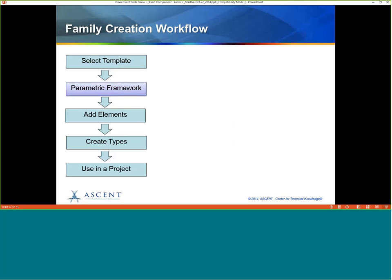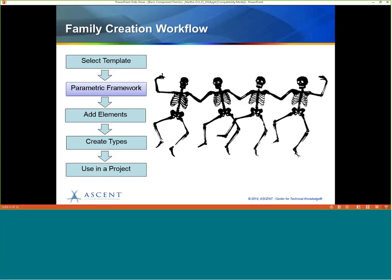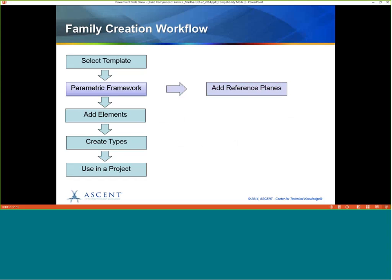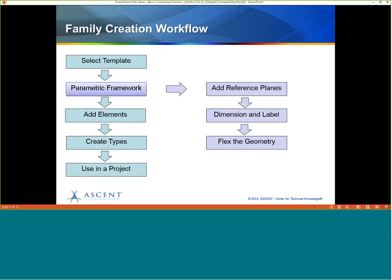Once we have the template, we need to create a parametric framework — kind of like a skeleton. A parametric framework is the skeleton for what you're going to build on top of it, hosting all the solid elements that will make up our bookcase. The parametric framework is made up of reference planes. You add reference planes, then dimension and label them — the label is a parameter. Then you flex the geometry to make sure it's working as expected, and make changes if it's not.